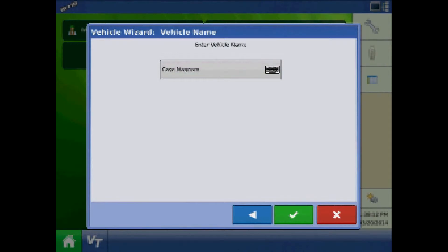At the vehicle name page, press the keypad to edit the vehicle name once more or press the green check mark to acknowledge.